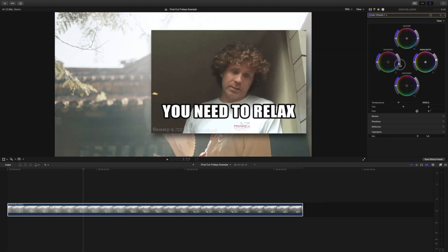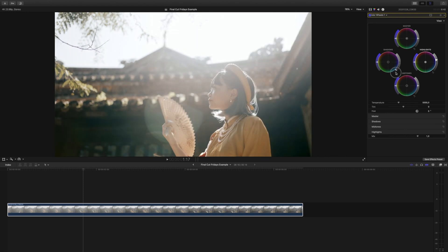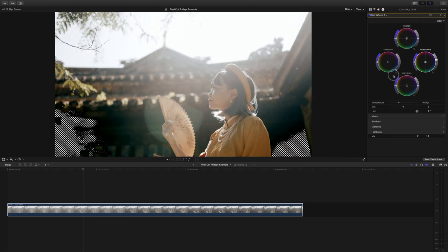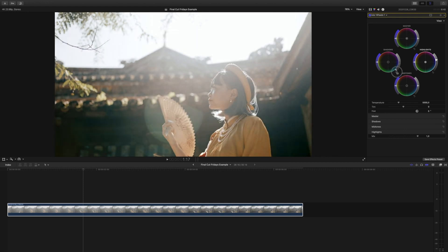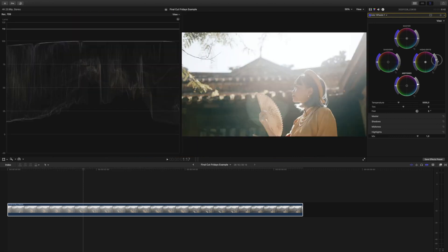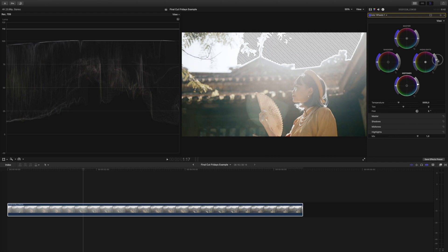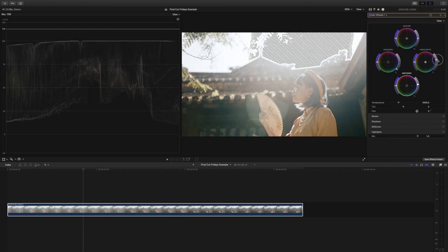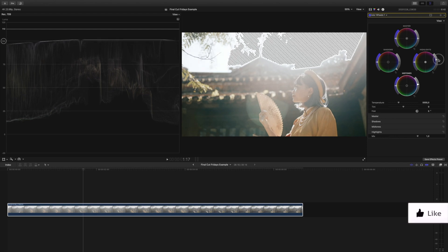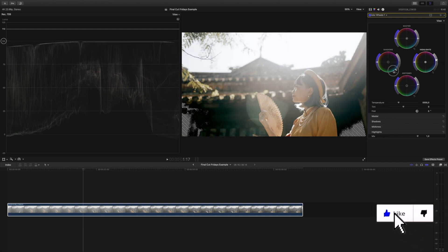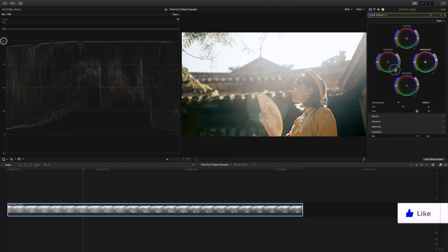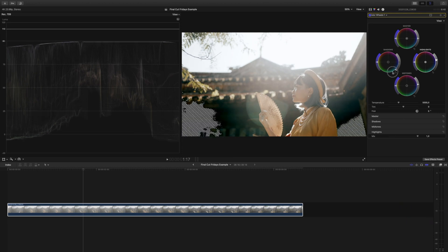You'll see as I start to raise my highlights close to an unsafe point, zebras will pop up on our screen letting us know that we should ease back. If we lower our blacks too much, the same thing happens. And if we check to see if these zebras are accurate by pulling up our Luma waveform, you'll notice that the zebras work great. They pop up once we cross those threshold markers of having unsafe values. Now you can be certain your exposure values are okay just by watching your footage play out.